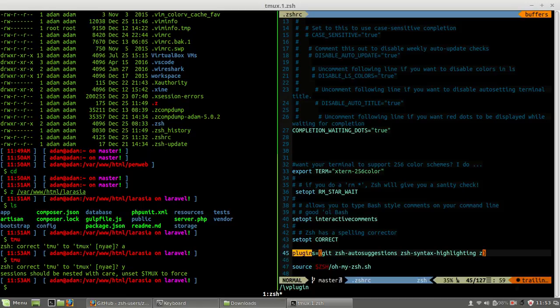Okay, I think this video also covered tmux. I will continue with another video. Thank you for watching and ciao.